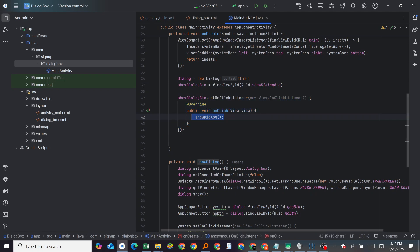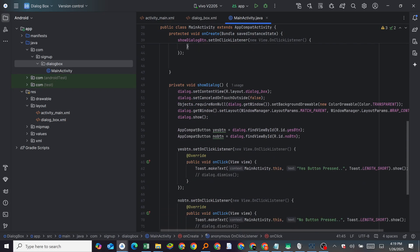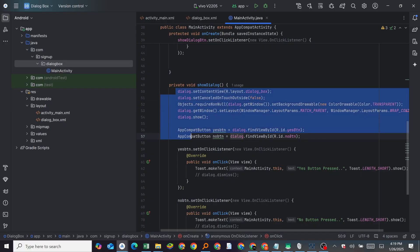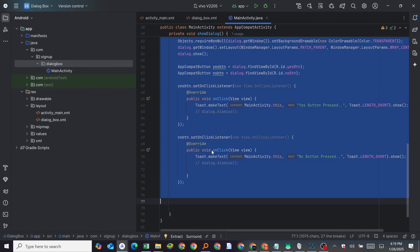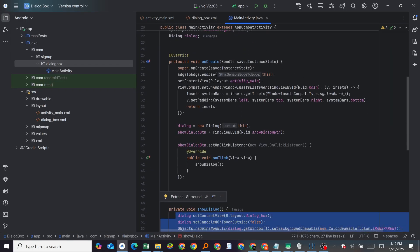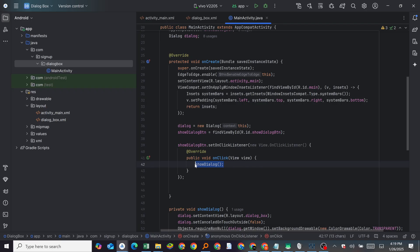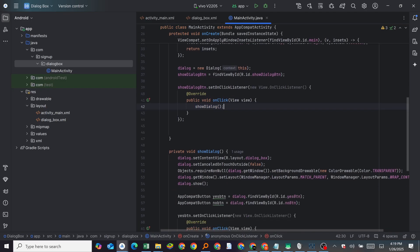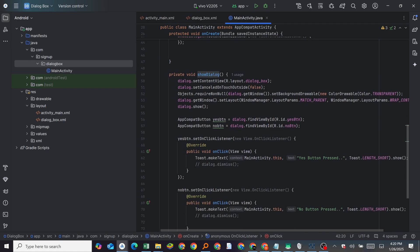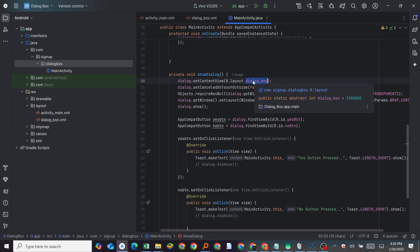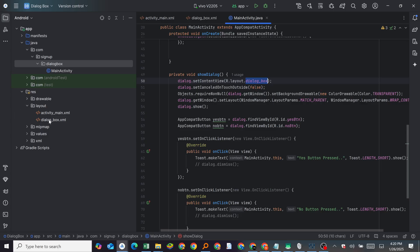We create a method called showDialog. If you don't create a method, you would have to put everything inside the onClick listener, but to keep things simple we create the showDialog method. Inside it, we call dialog.setContentView(R.layout.dialog_box) — dialog_box is the name of the dialog layout.